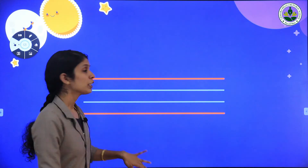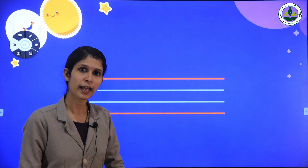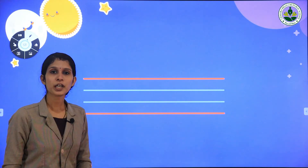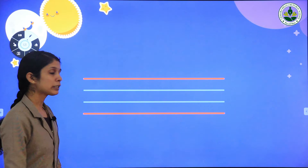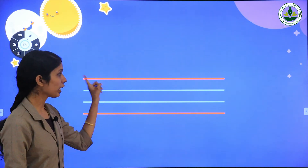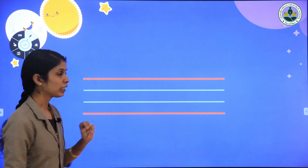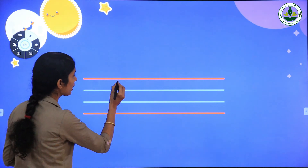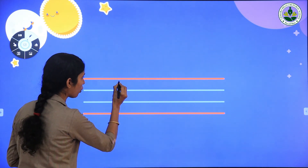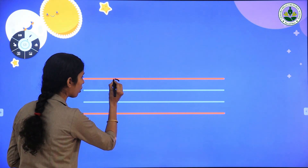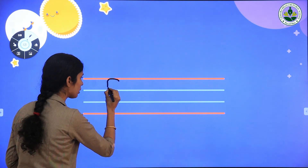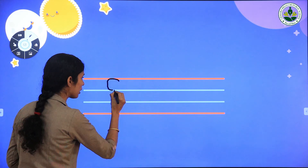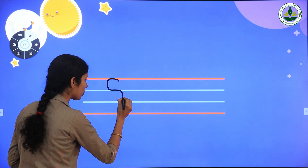Now we are going to learn to write capital letter S and small letter S. All of you look at the board. First we are going to trace capital letter S. Capital letter S starts from the first red line. Now here, first we draw a small downward open curve on the red line, and we draw a small curve. Again we draw a small curve.